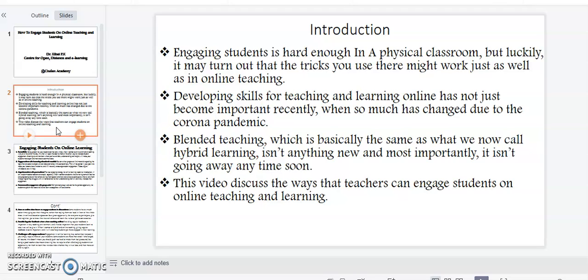Blended teaching, which is basically the same as what we now call hybrid learning, isn't new and more importantly it isn't going away anytime soon. So in this video, I want to discuss the ways that teachers can use to engage students in online teaching and learning.